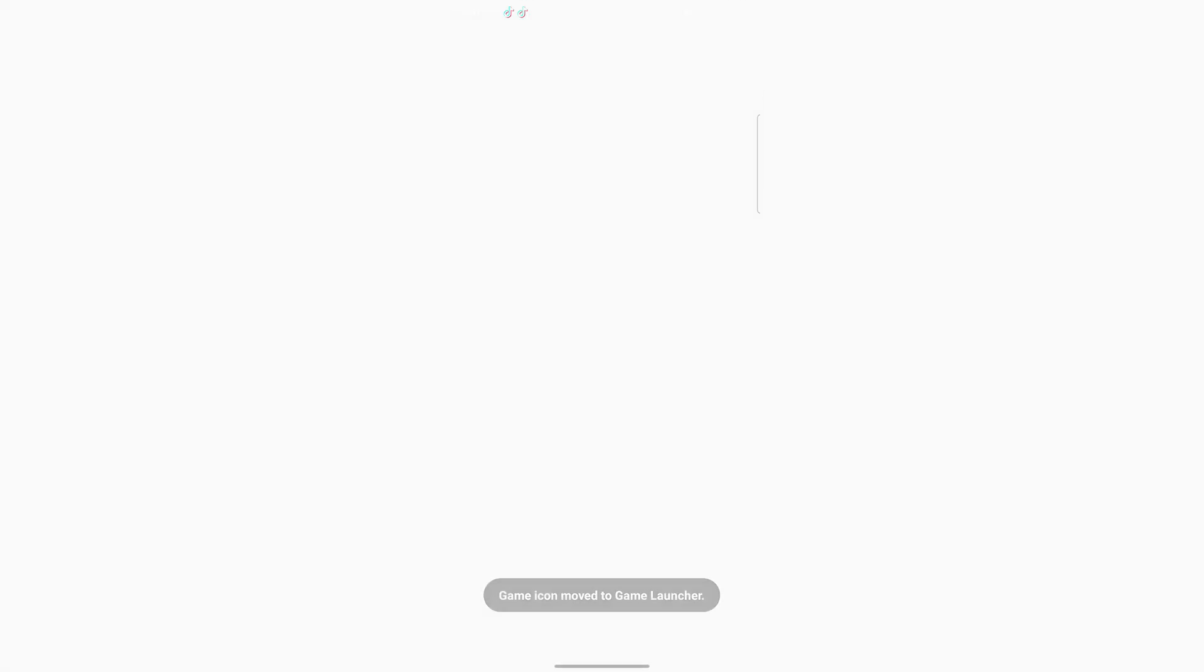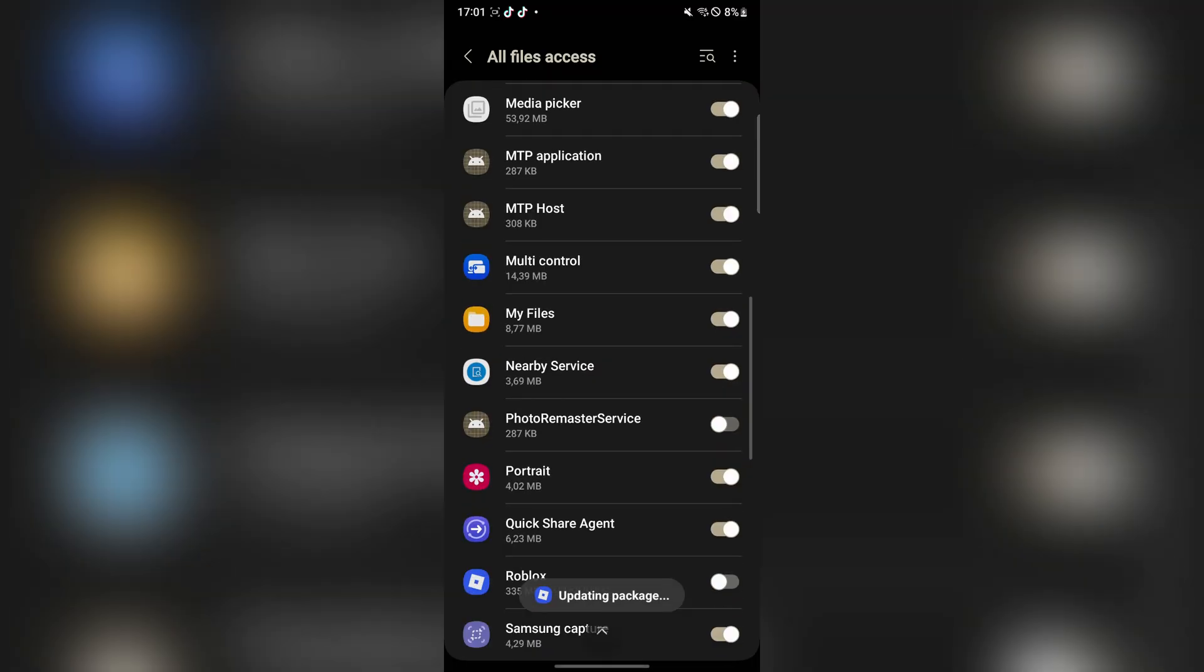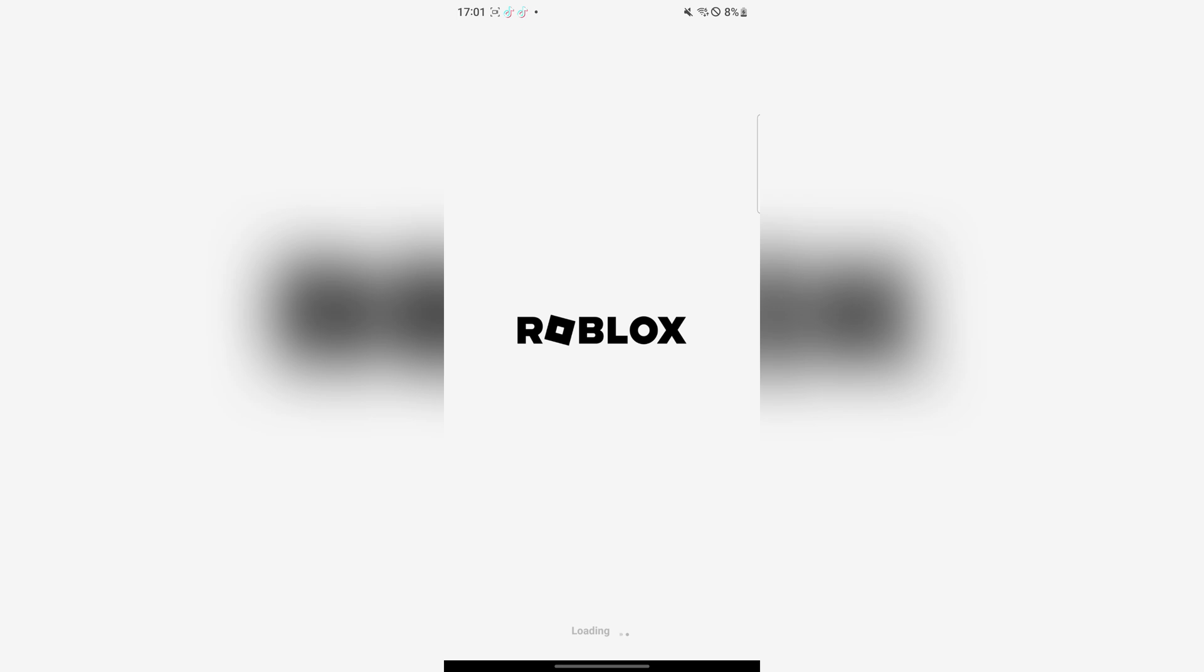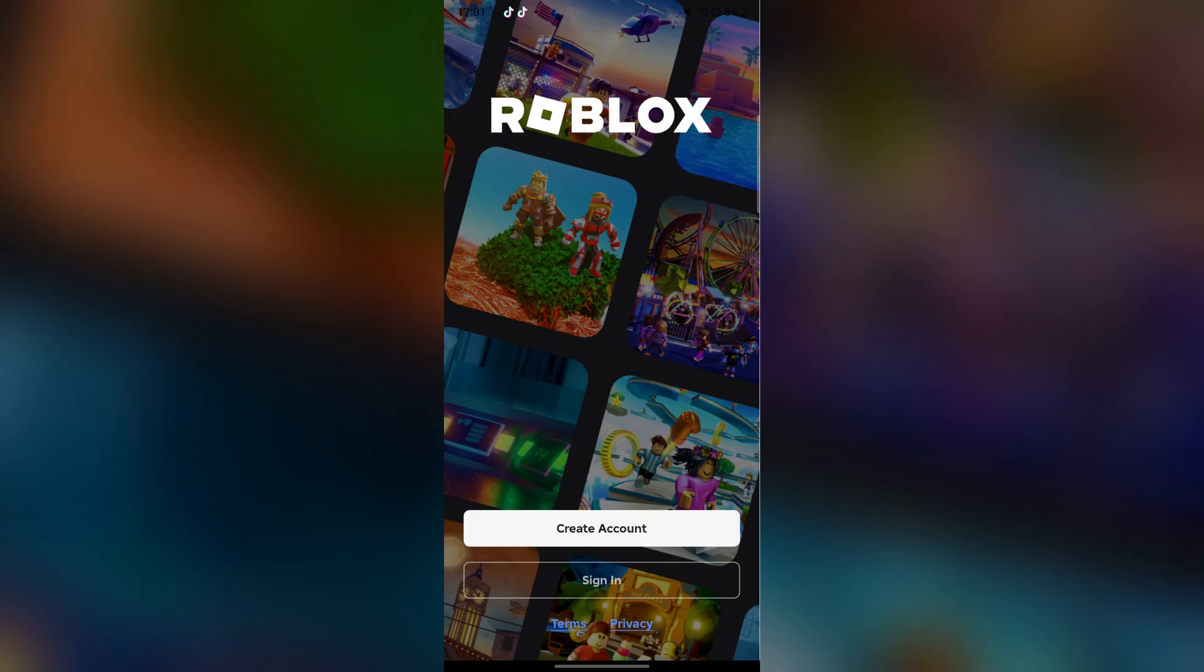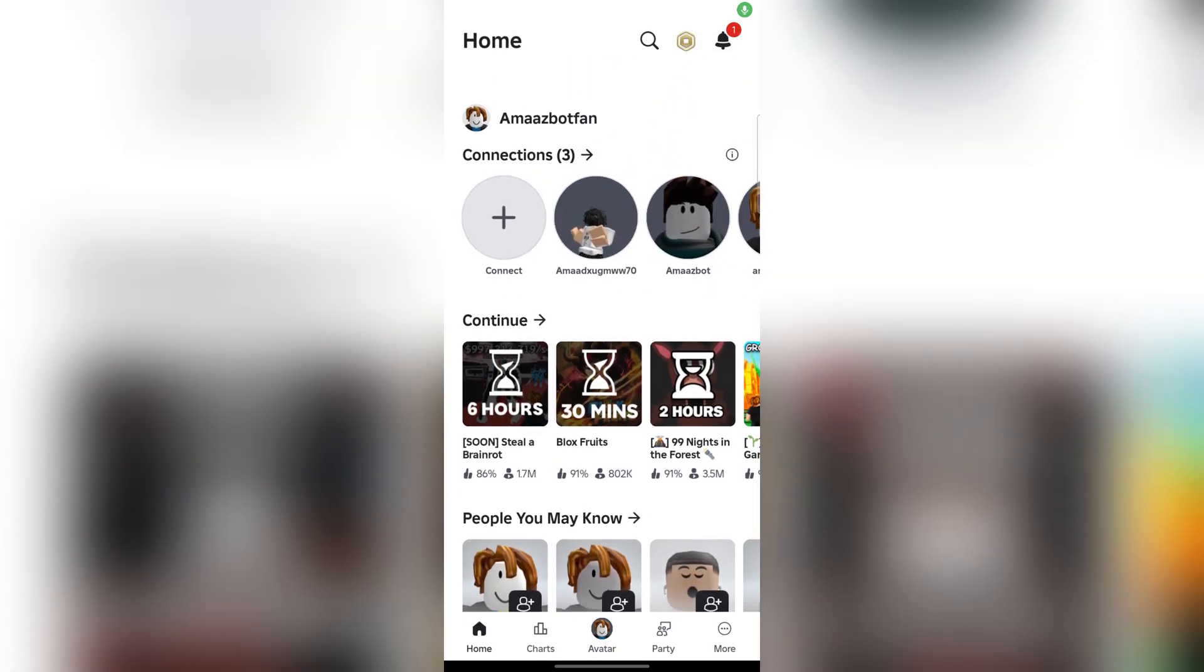Let's open the app to show you that it actually works. First, allow it access to files, then simply log in with your Roblox account. As you can see, we have been logged in.